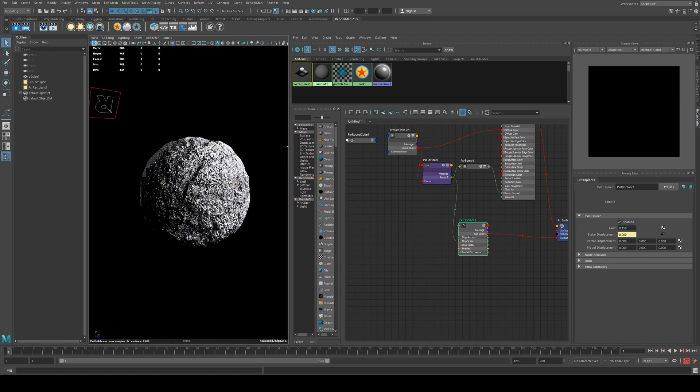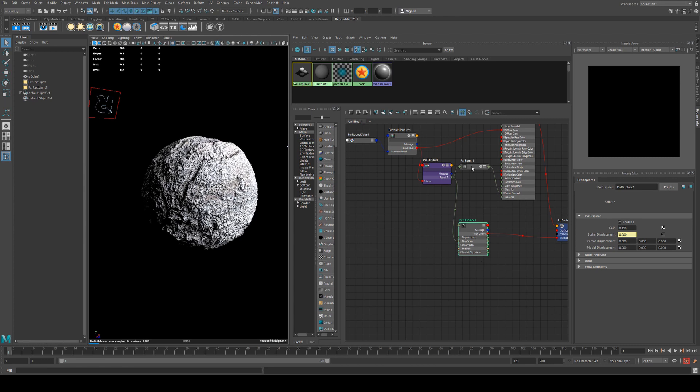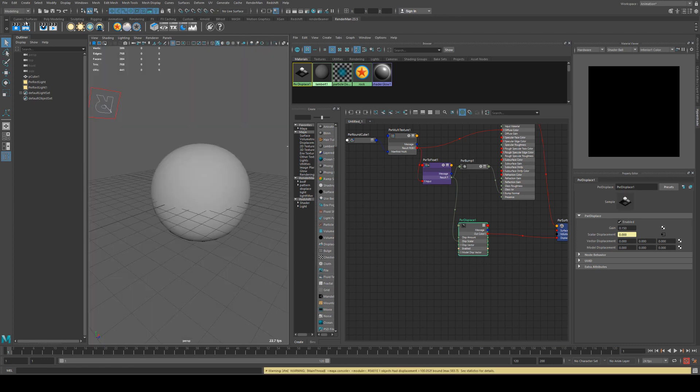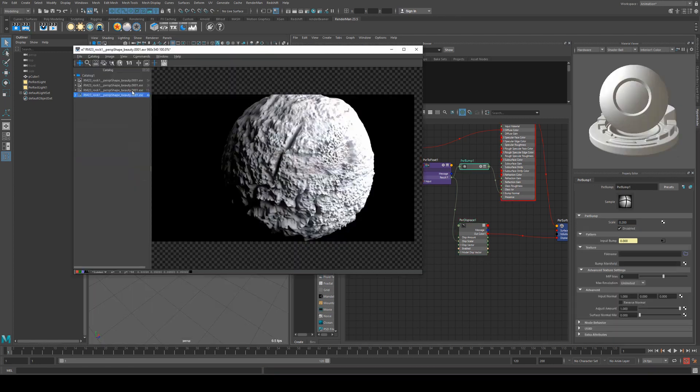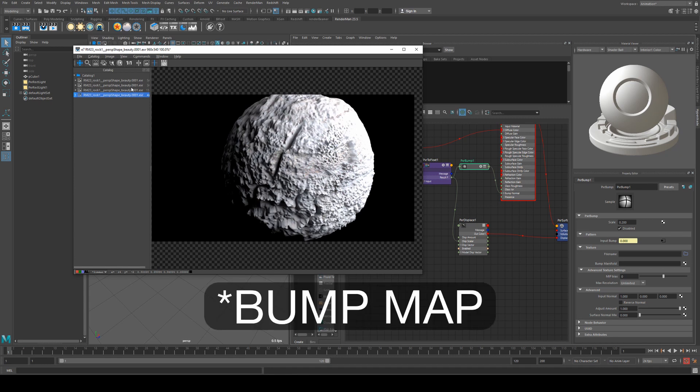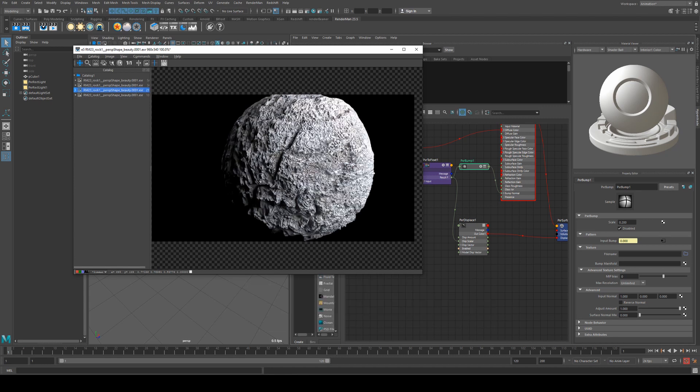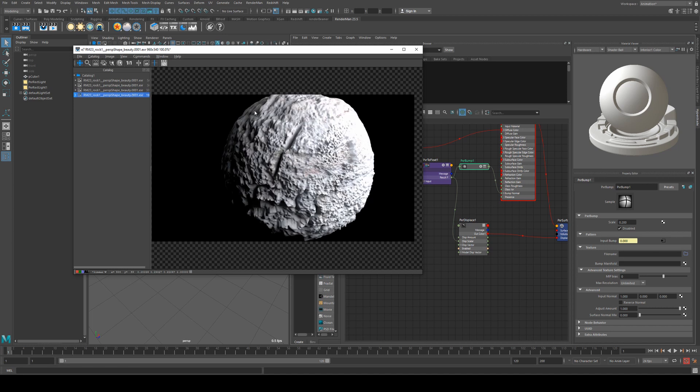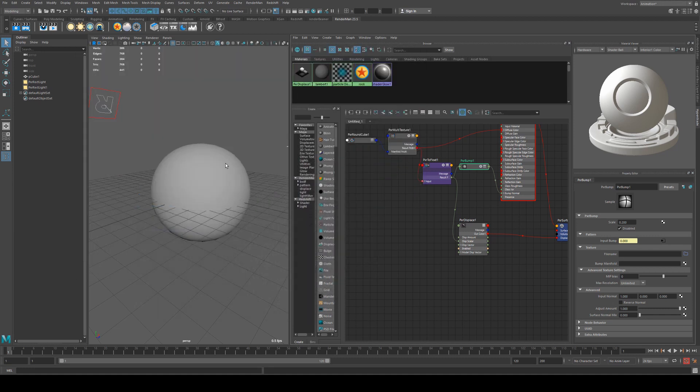You can see it's respecting all the cracks. If I run the IPR you can see that this is without the displacement disabled and this is with it enabled. If you're looking for sharper detail definitely want to add the displacement in there and then just refine the amount of bump that you want for it. Without it it's quite blurry but if you're far away from the rock probably won't make a difference.